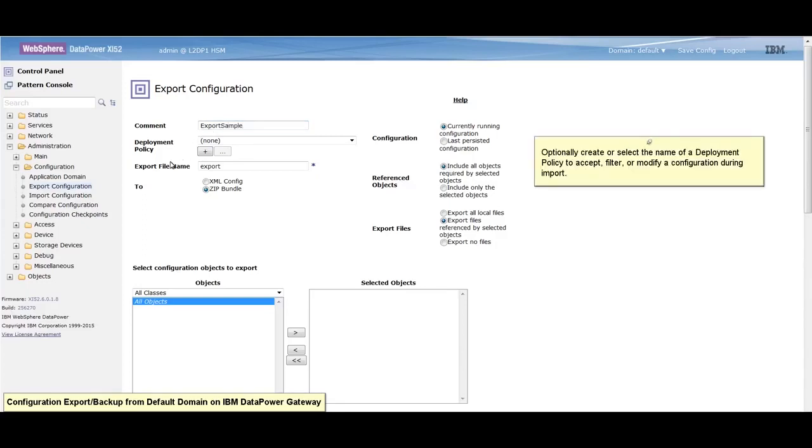Optionally, create or select a deployment policy to accept, filter, or modify a configuration during import.